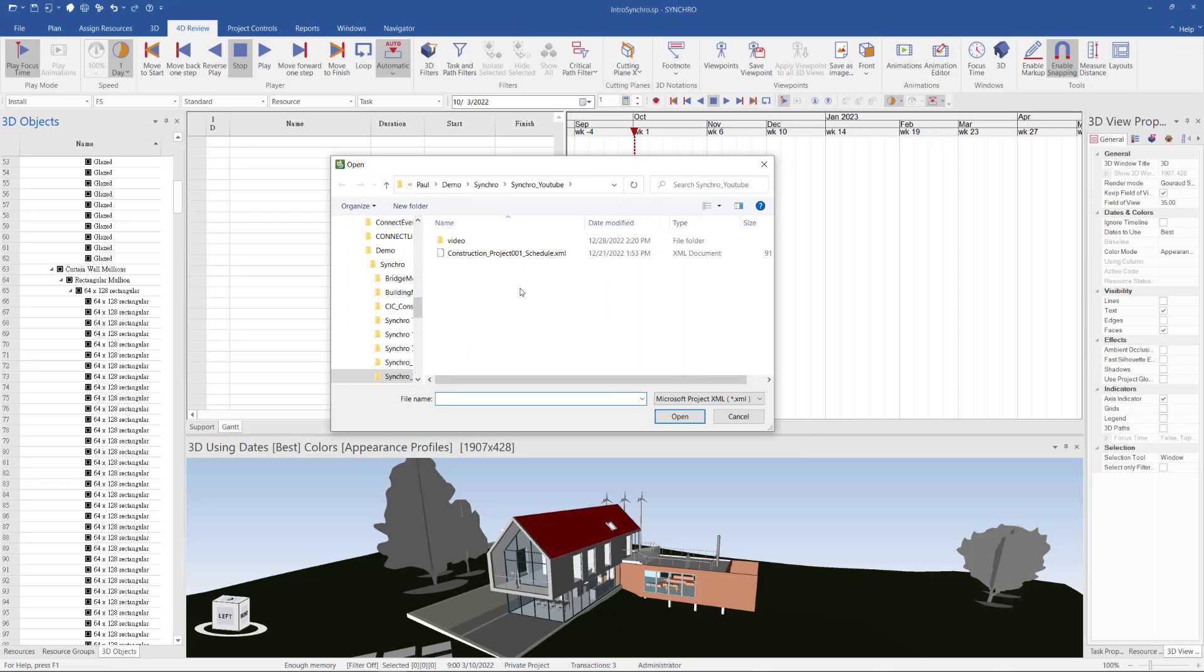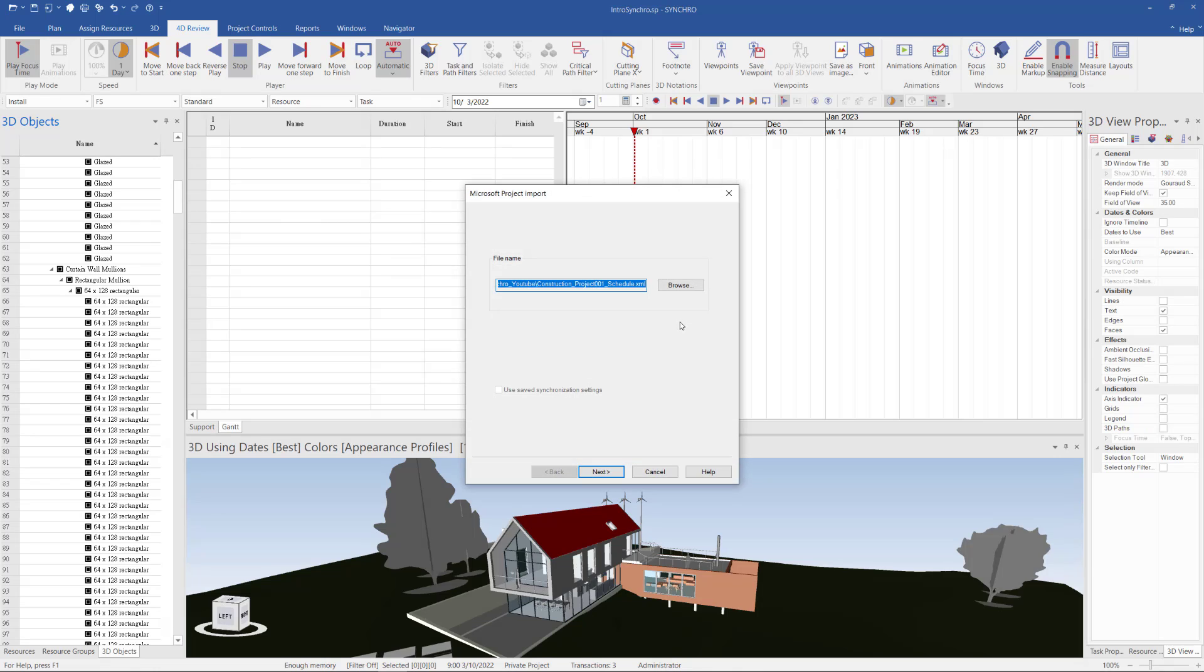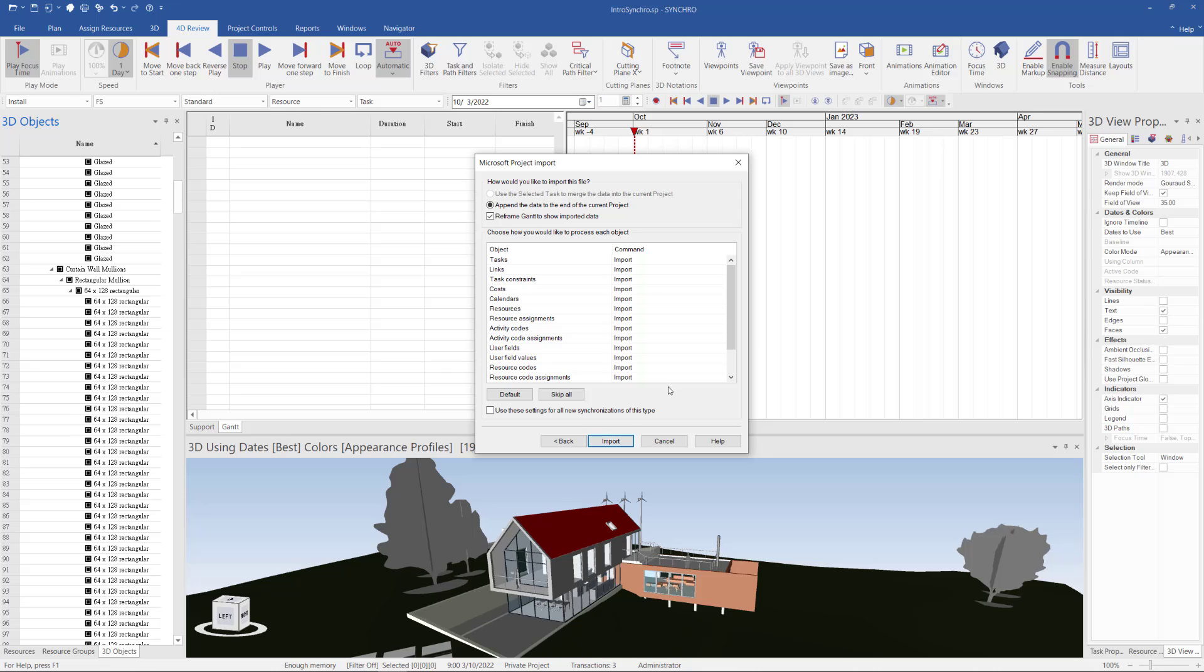So in this dialog, I select the XML from Microsoft Project and then click Open. And I can go through the wizard, import this file, click Next and select the default setting including import the task and links and then click Import.